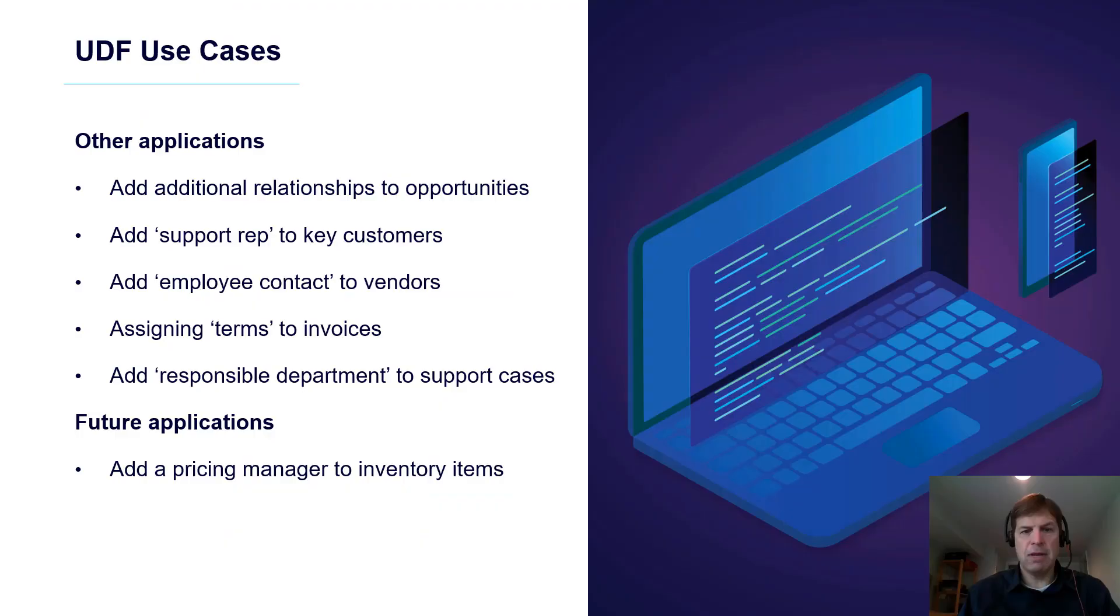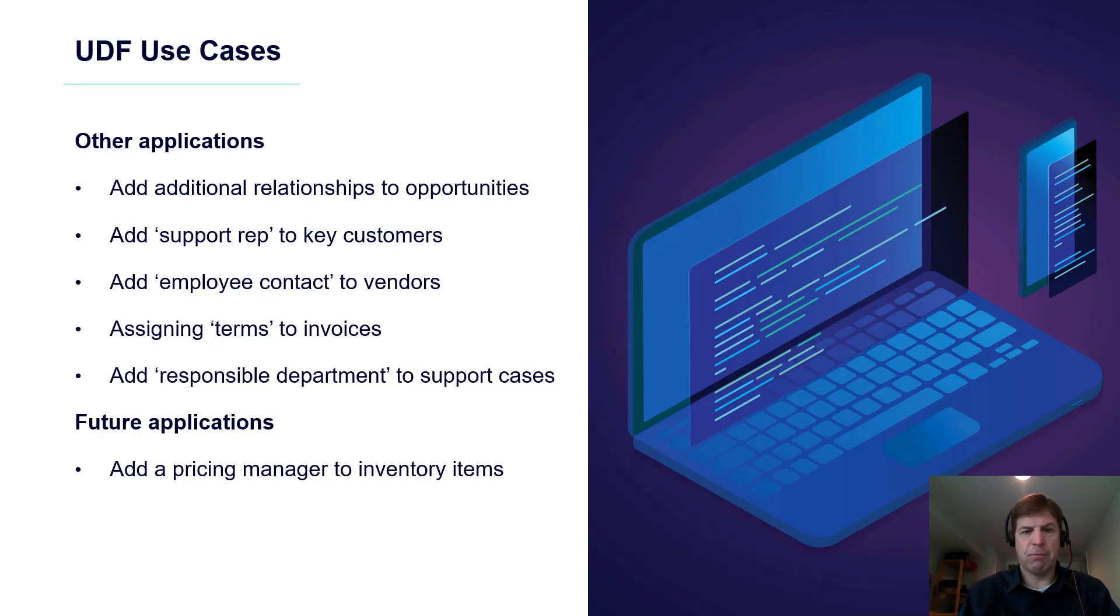There are many practical uses of the new user-defined field selector option. A few examples are adding employee contacts to various objects, attaching a list of valid departments to objects, linking a pricing manager to inventory items. Use the selector anytime you want to define a dynamic list of valid values based on data access classes.